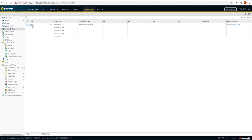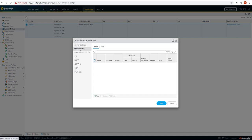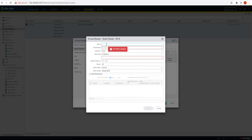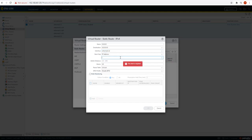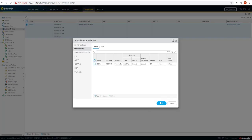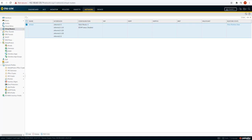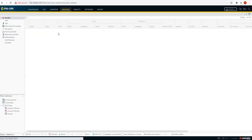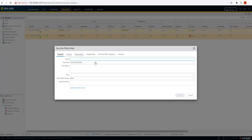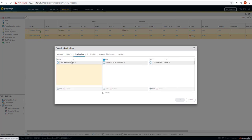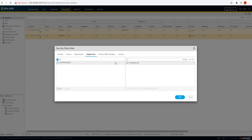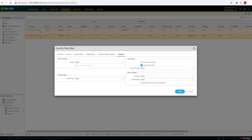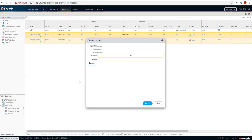For the virtual router, we added all interfaces into the default VR. Let's add one default route with a next hop of 1.1.1.1 — that would be the WAN-side gateway. Then let's go to security policy and create a policy of any source zone to any destination zone, any application, action allow. That is the configuration we need to do on the Palo Alto side.